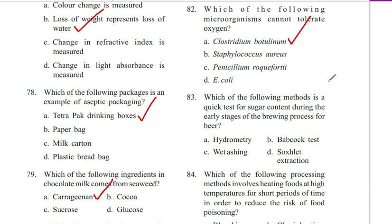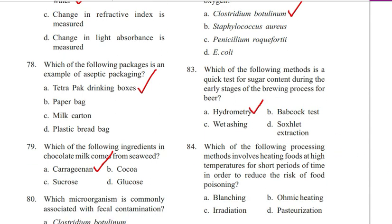Question 83. Which of the following methods is a quick test for sugar content during early stages of the brewing process for beer? A. Hydrometry, B. Babcock test, C. Wet ashing, D. Soxhlet extraction. Answer is A. Hydrometry. The Babcock test is an inexpensive and practical procedure to determine the fat content of milk, discovered by Stephen M. Babcock.